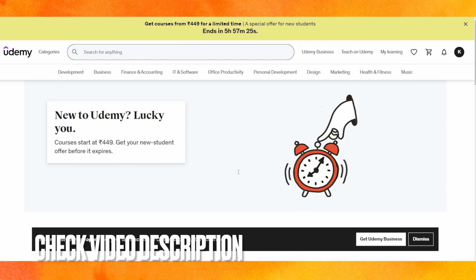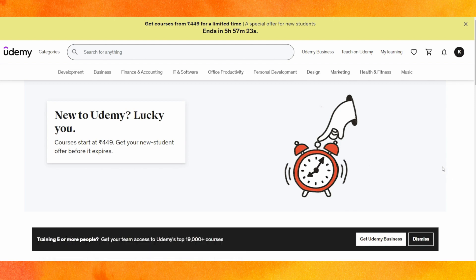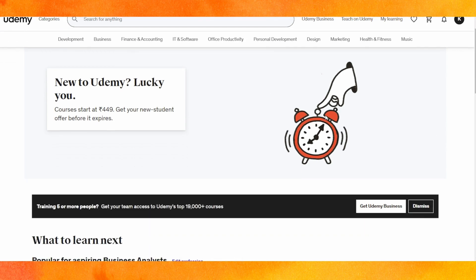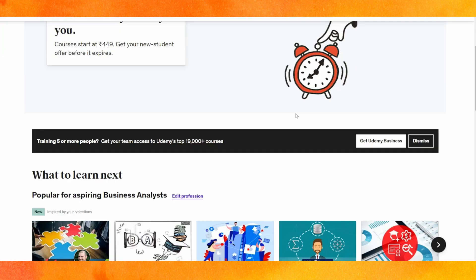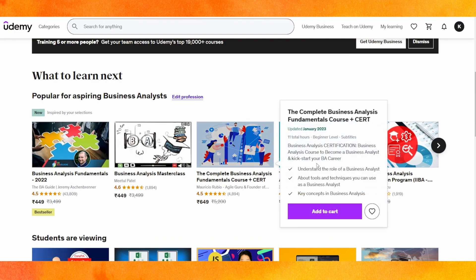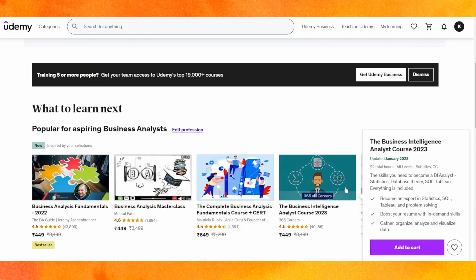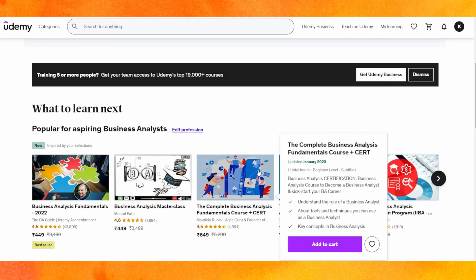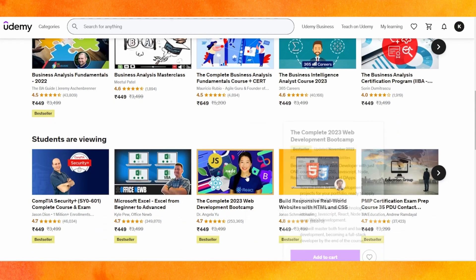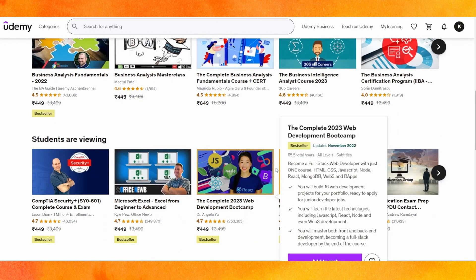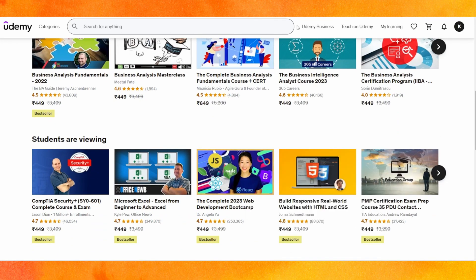By the way, check the video description — I'll try to leave a written section there. So right now you can see all the courses here. If you are learning some course and you want to reset it, there is no built-in option to reset from anywhere on Udemy.